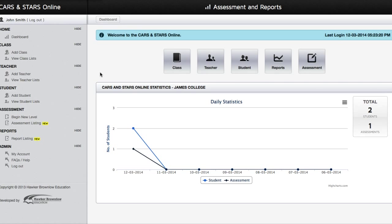On the left of the page, you may find the main navigation menu that will help you navigate around Cars and Stars Online Assessment and Reports.